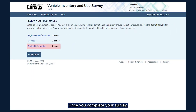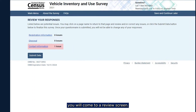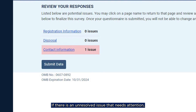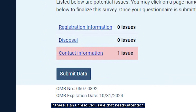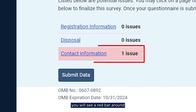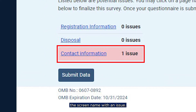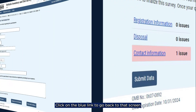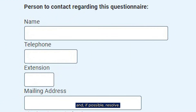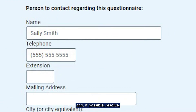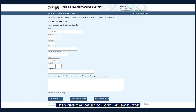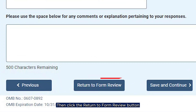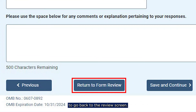Once you complete your survey, you will come to a review screen. If there is an unresolved issue that needs attention, you will see a red bar around the screen name with an issue. Click on the blue link to go back to that screen and, if possible, resolve. Then click the Return to Form Review button to go back to the review screen.